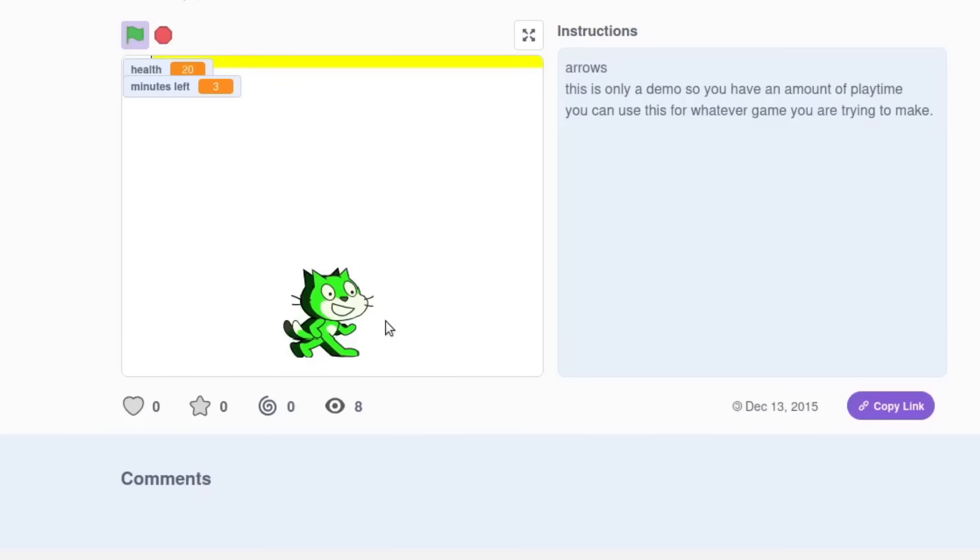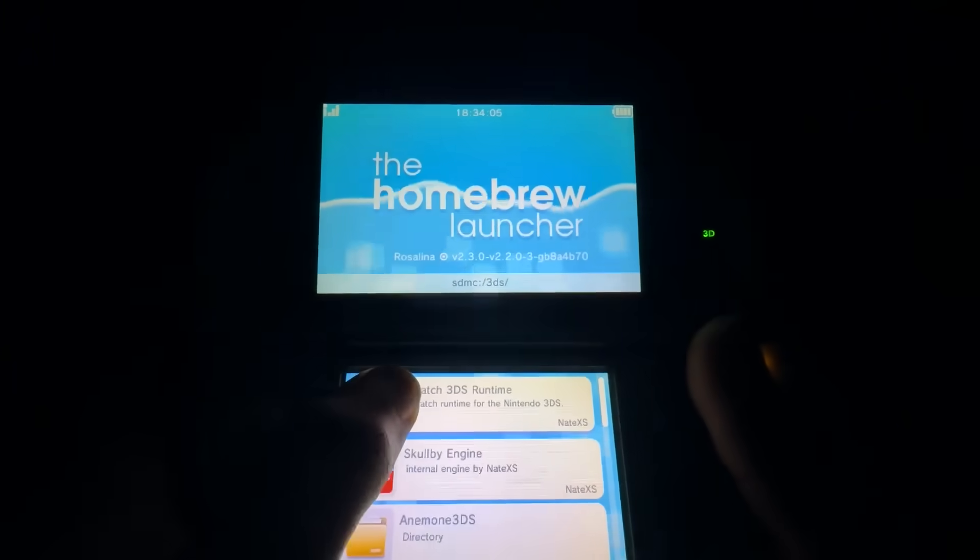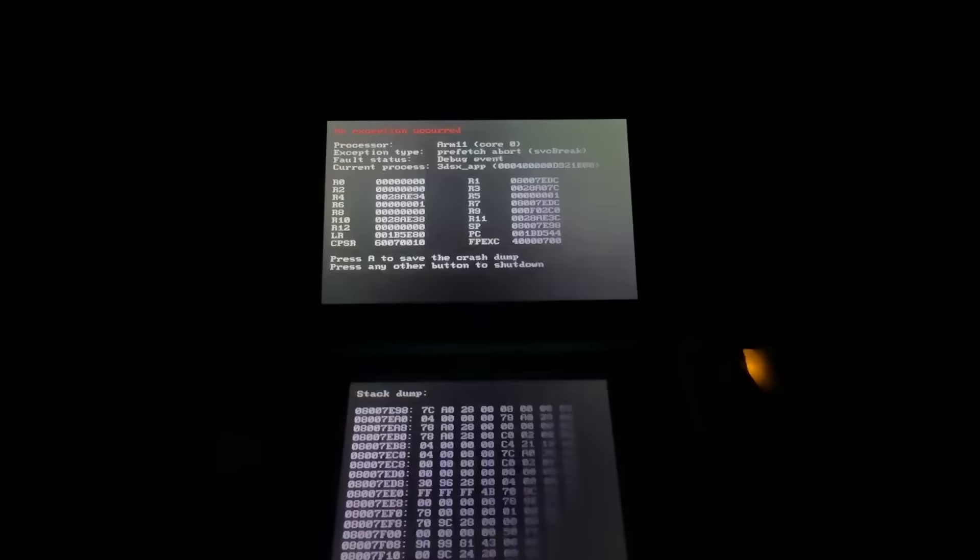Just think of all the slop you could play on the go! And yeah, in the end, I did actually get a working version of this running. You can take any Scratch project you have, run it on the 3DS with my homebrew app, and with any luck, it'll actually run!